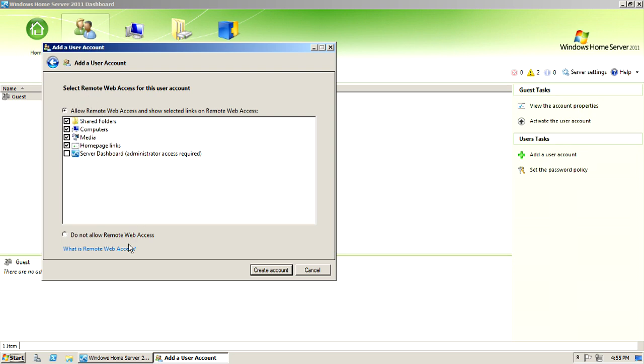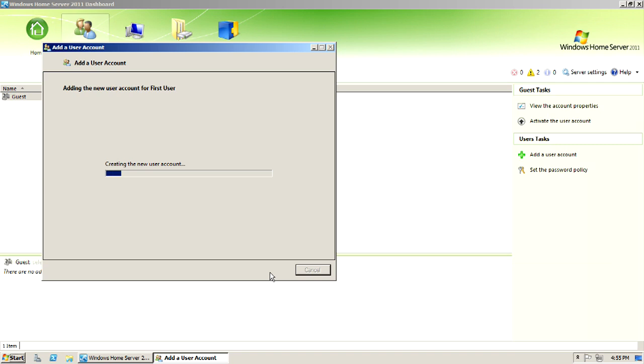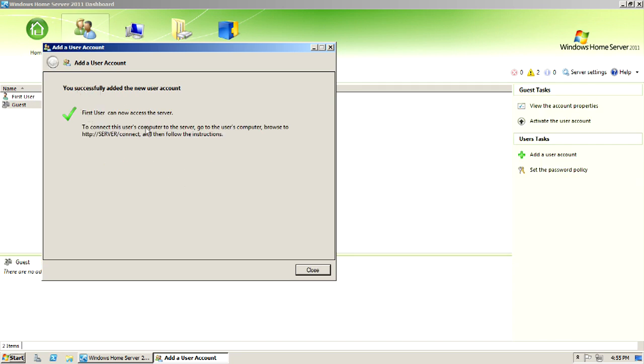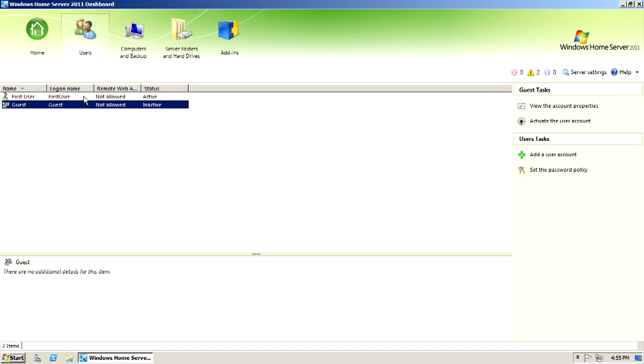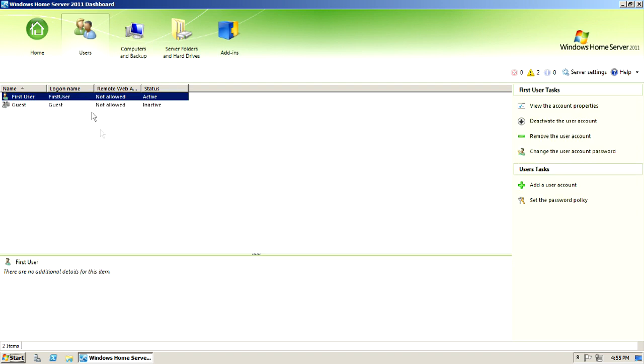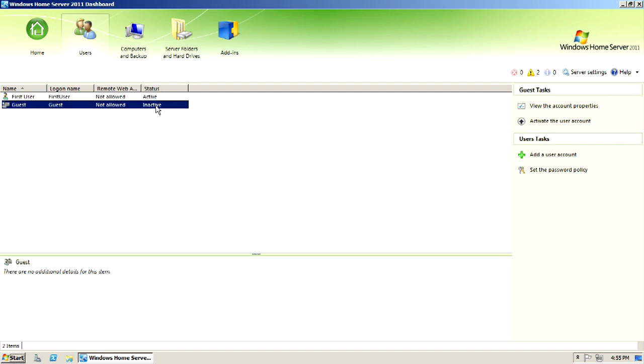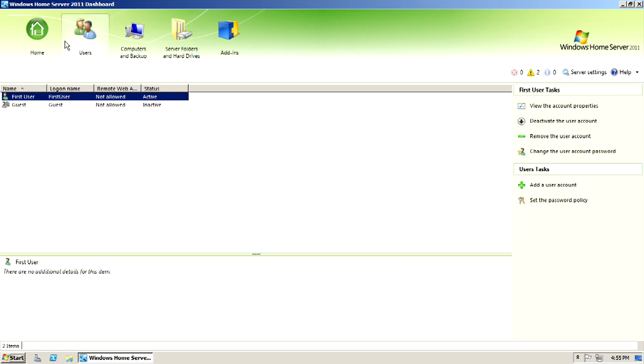And then we could not allow remote web access, which I'm not going to allow. I'll only allow that for certain accounts. So basically, I've created the account, and it's going through. And now, first user can now access the server. Close. So now we have the guest account, and we have the first user. The guest is inactive by default.